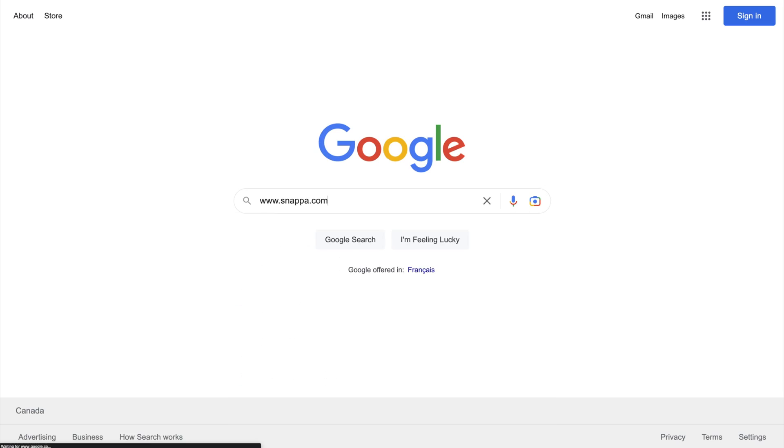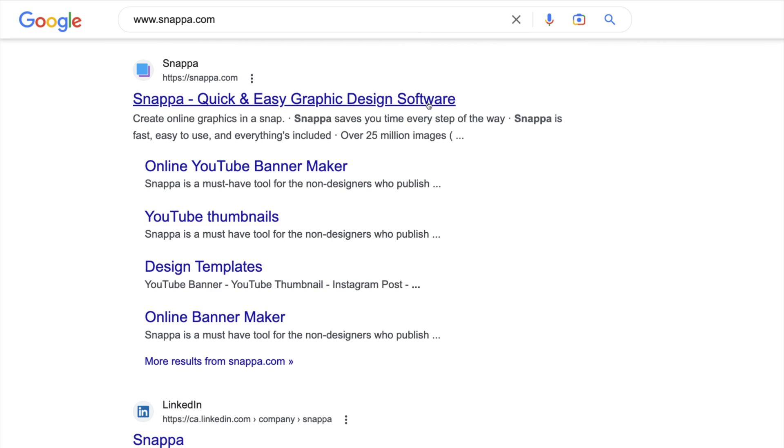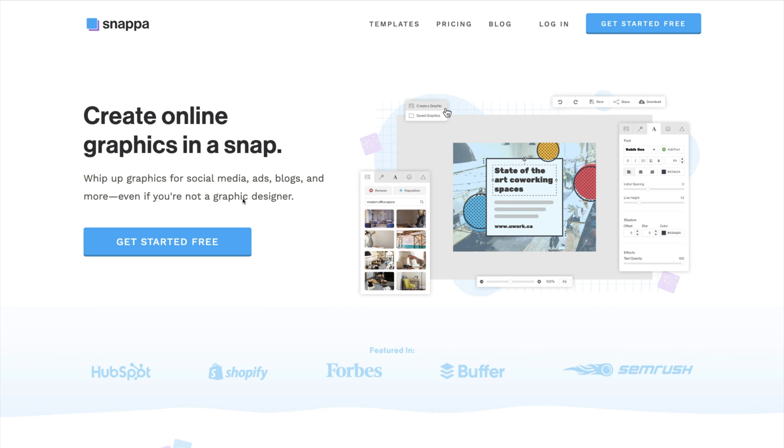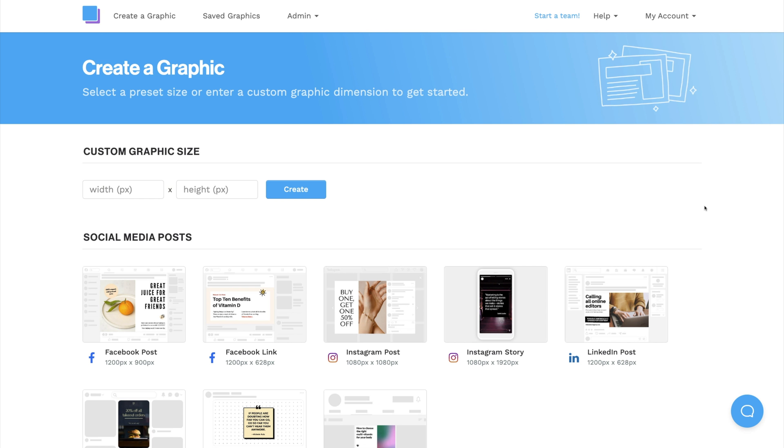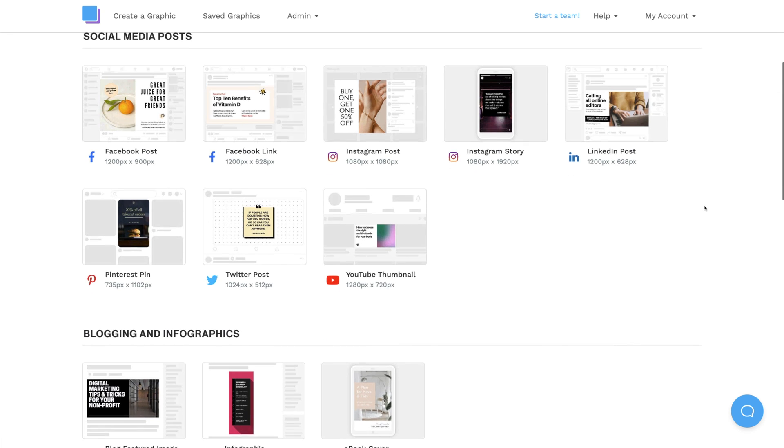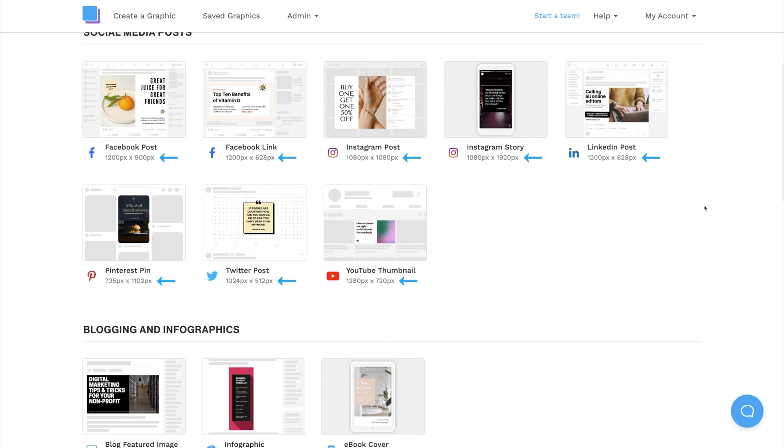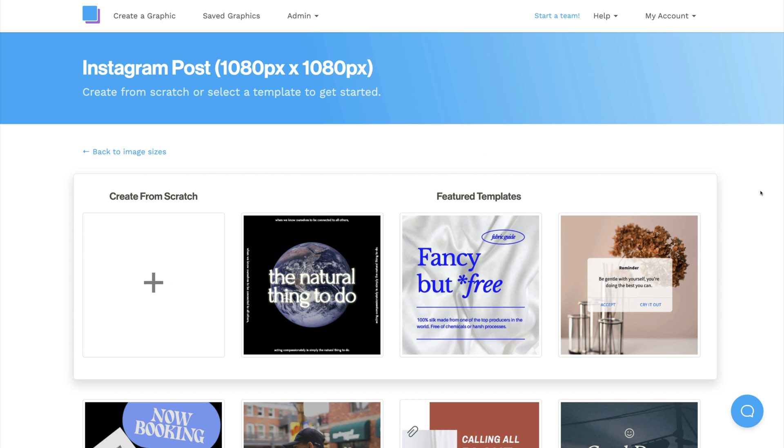The first step is to go to snappa.com and create a free account. Snappa has all the correct image dimensions built right in, so you can click on the Instagram post size to view our templates.